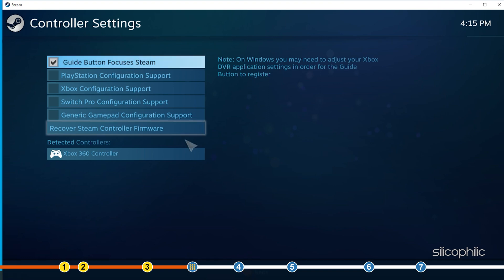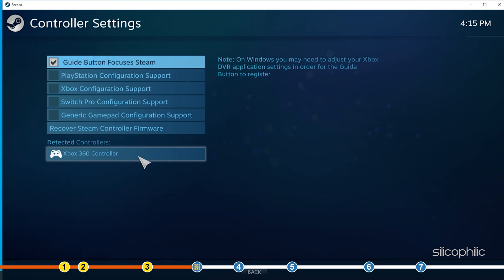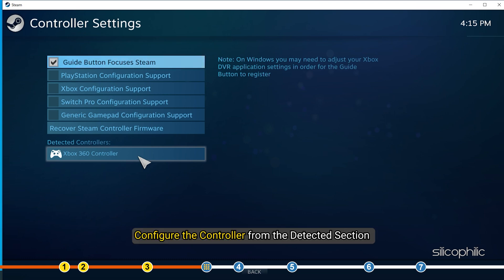If you have your controller connected, then it would appear in the controller detected section. Check the controller you are using from the options and configure the controller from the detected section.